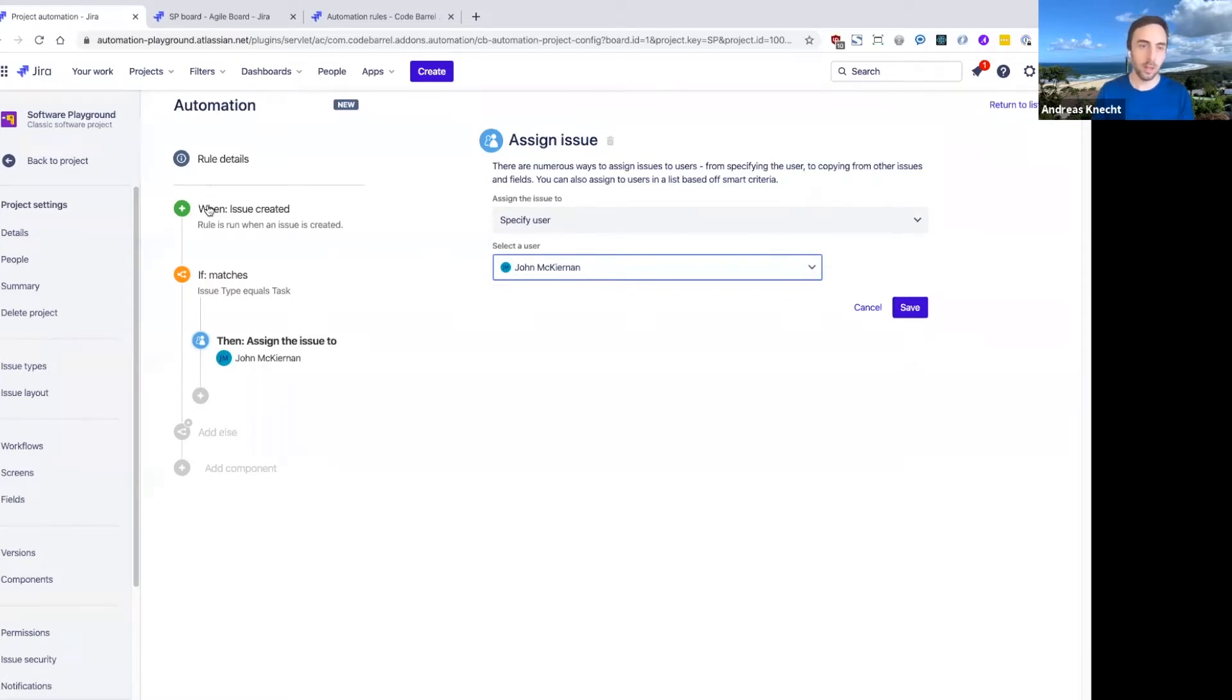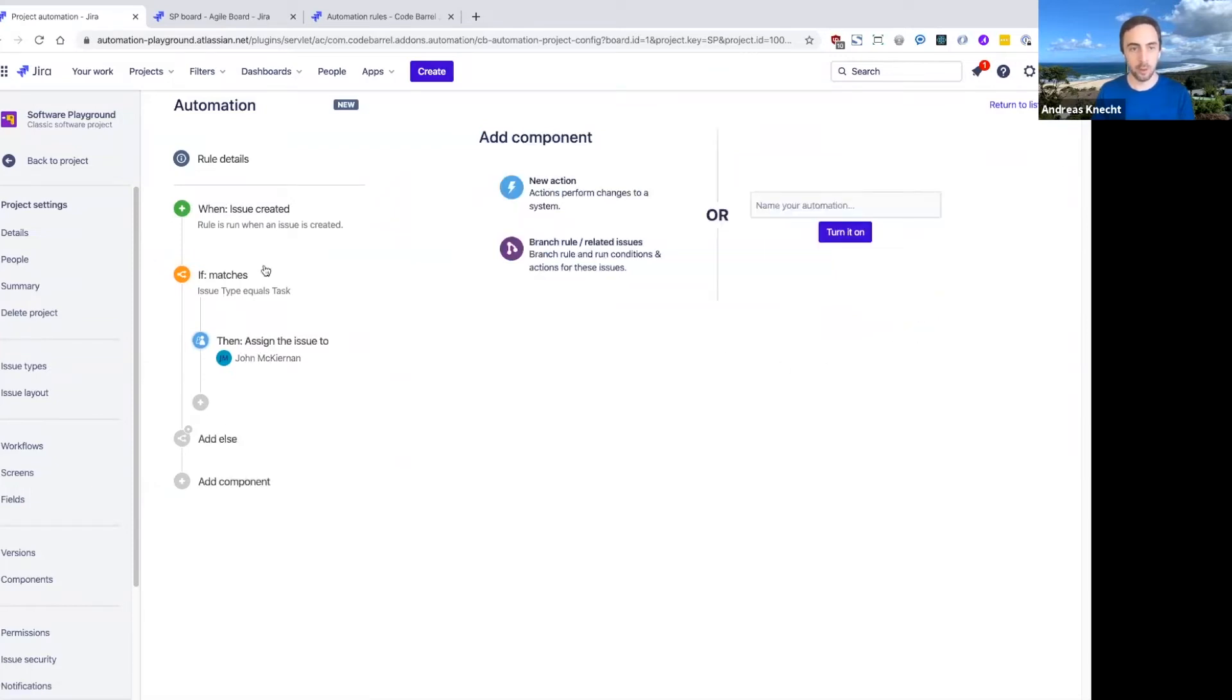And once again, if you look at the summary on the left here, it gives you a nice overview of what is exactly going to happen with this rule. So that's our first if condition done.